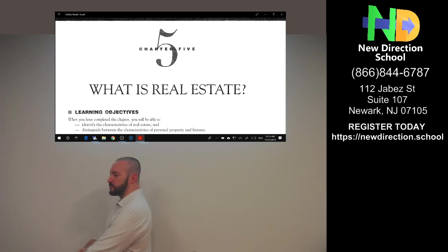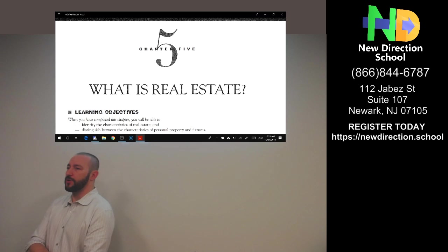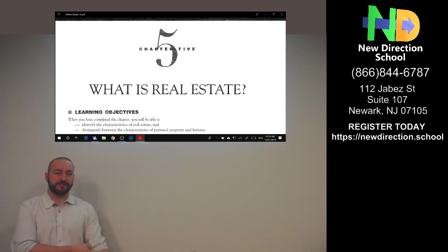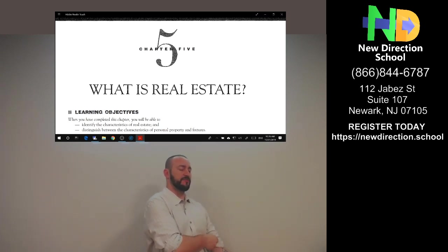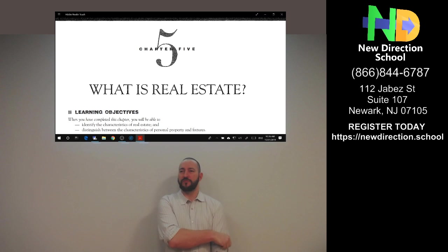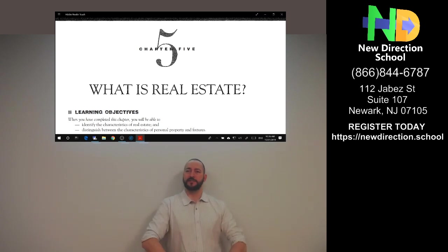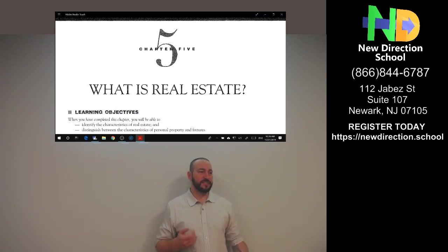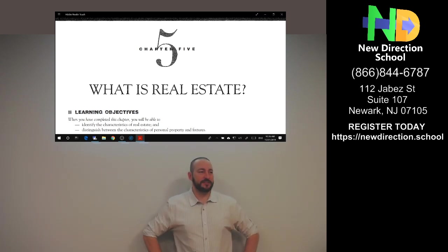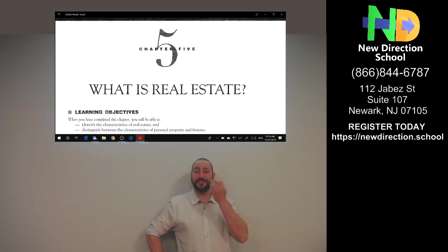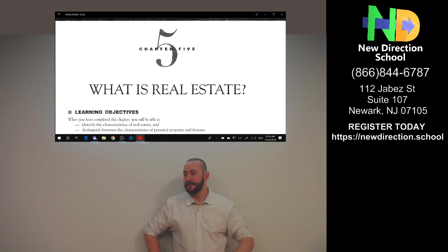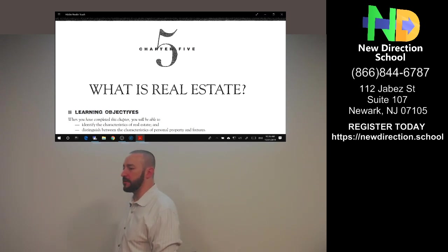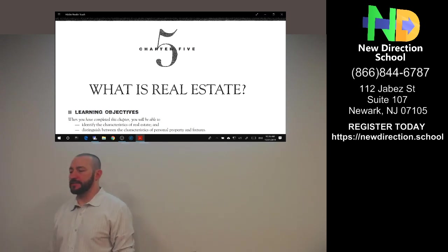So let's start with Chapter Five: what is real estate? I just think this should be the very first question before you sit down, because you're taking a real estate salesperson license, so you should know what real estate is — what are you selling? So who can tell me what real estate is?